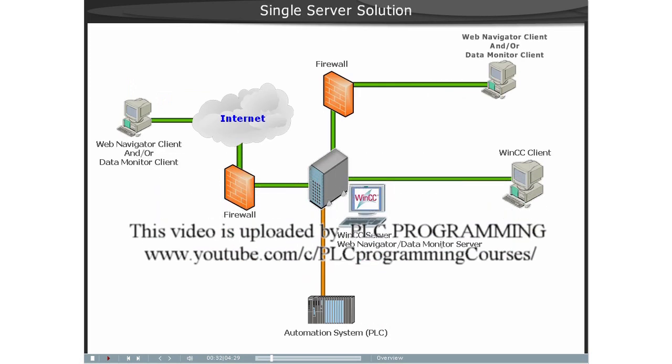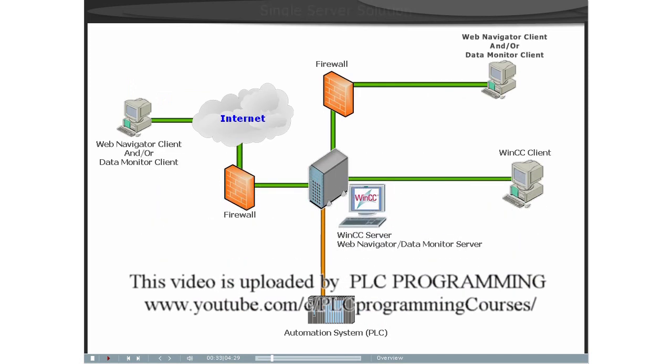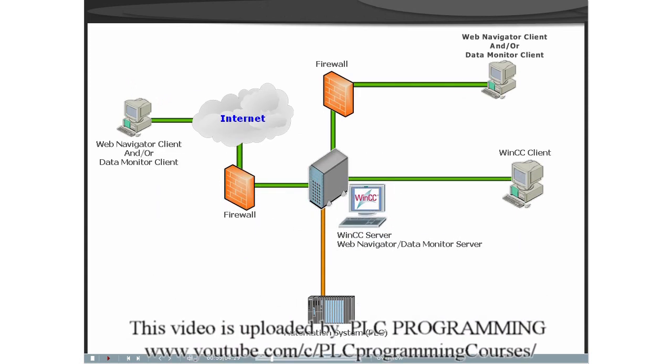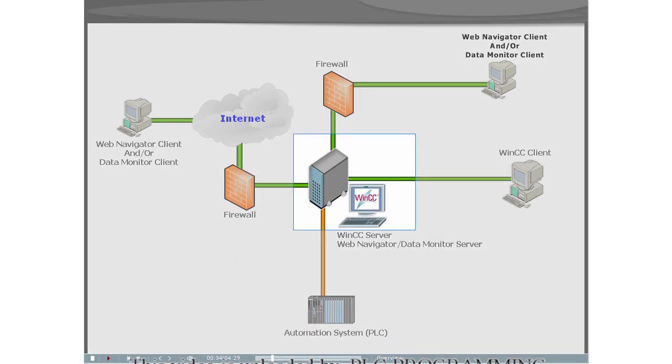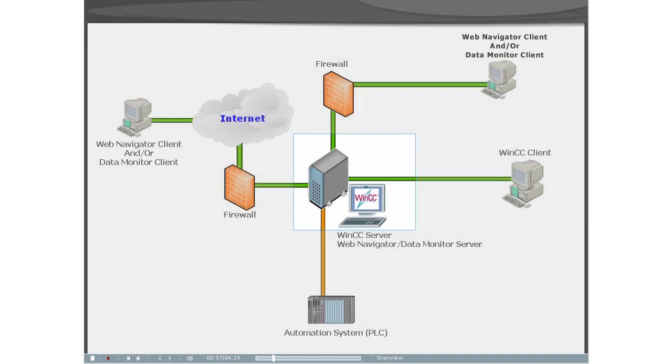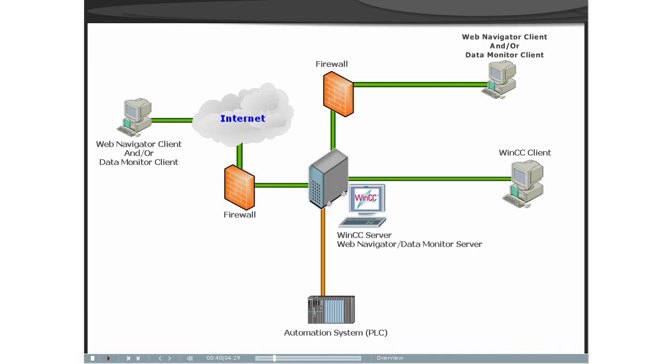The Single Server Architecture. The WinCC Server and the Server Component of the WinCC Web Navigator and or the Data Monitor Server are installed on one computer.